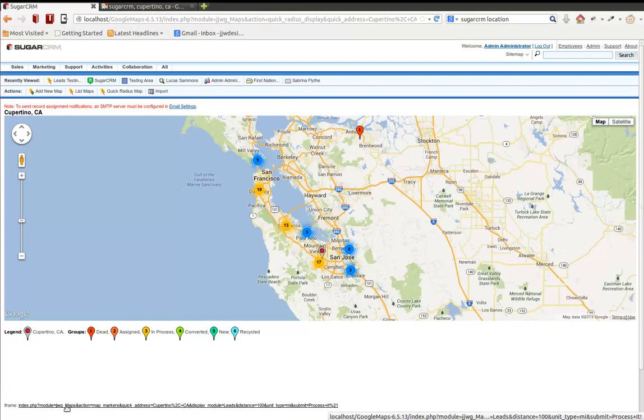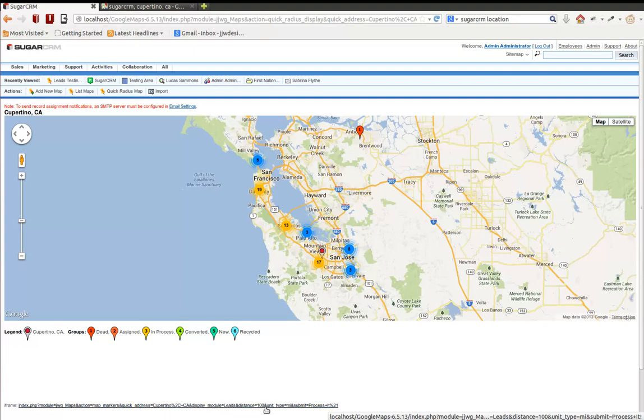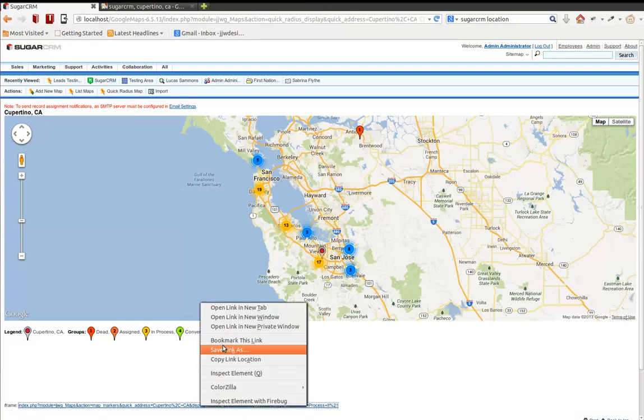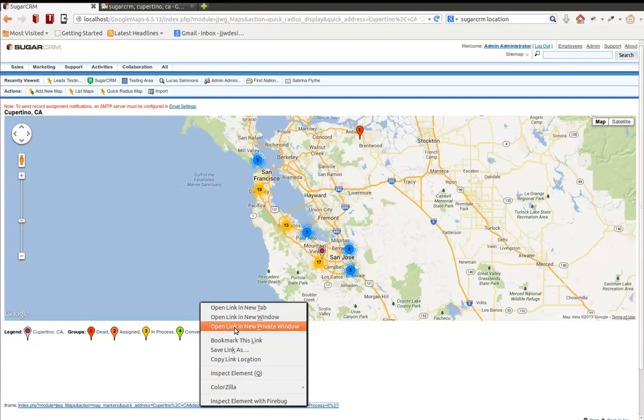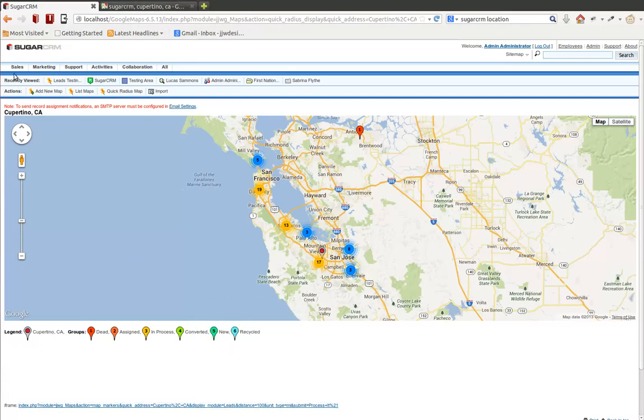This type of map also has an iframe URL to it, which can be used in a similar manner. You notice the parameters in here are fairly straightforward. You'll notice there's an action of map markers, a quick address, which is Cupertino, California. Display module type, display module is equal to leads. Distance 100, unit types miles. Submit process, that's just an extra little thing there. But you can copy this link, copy link location, and then go back to your homepage.